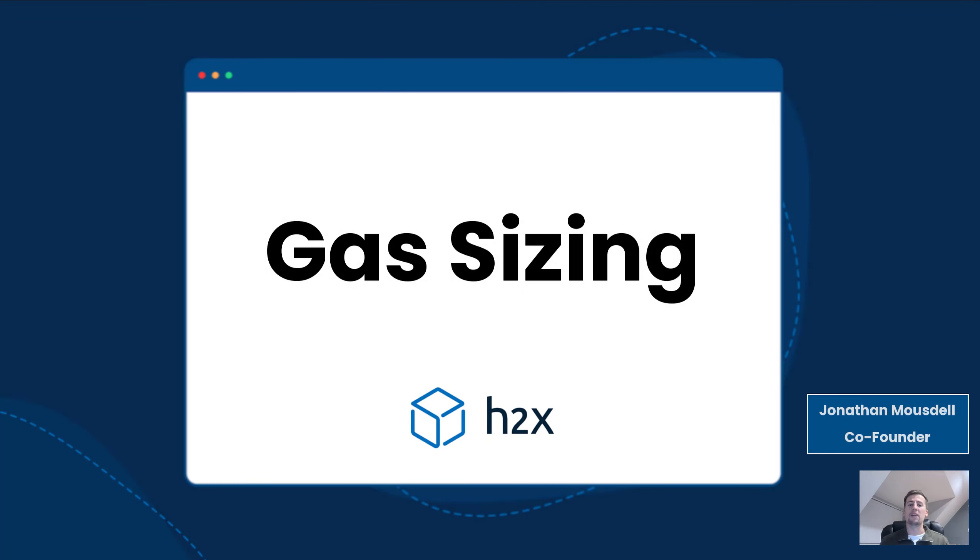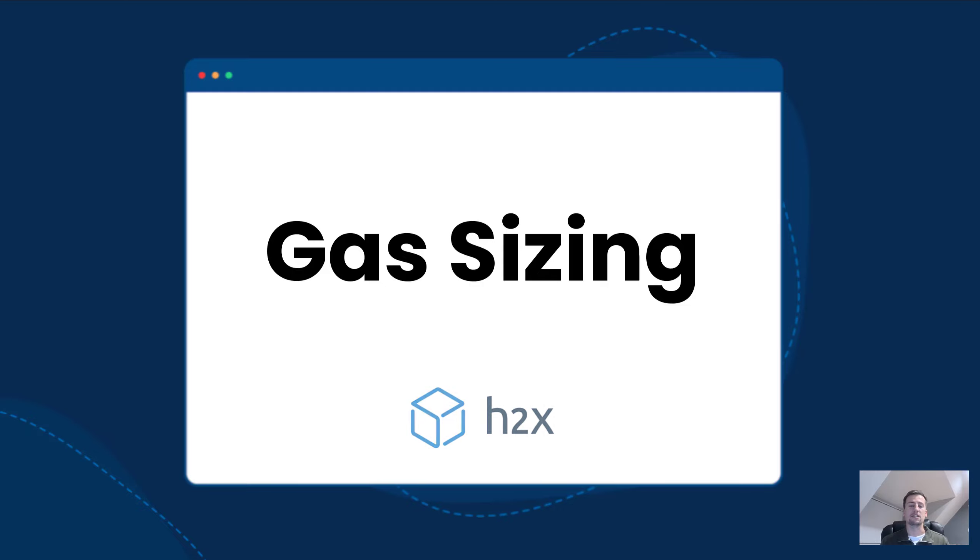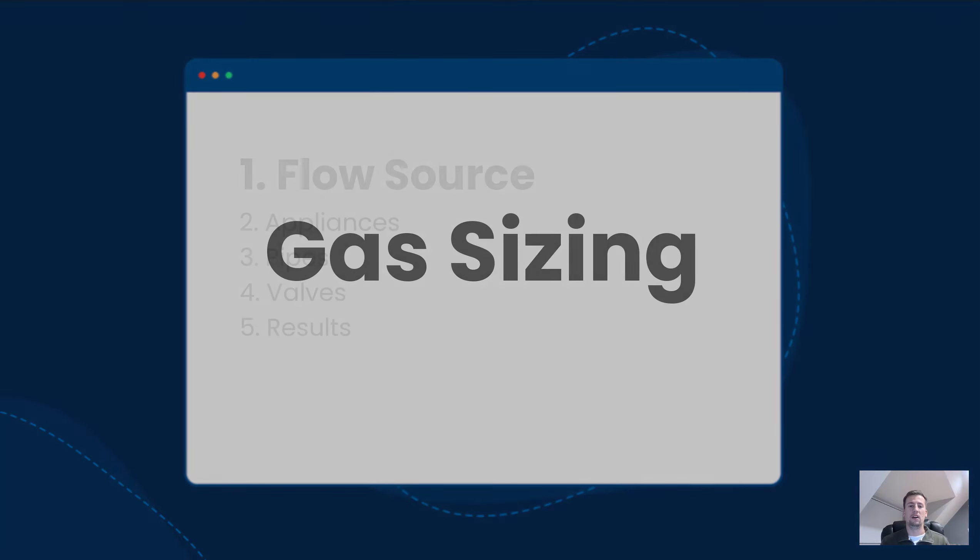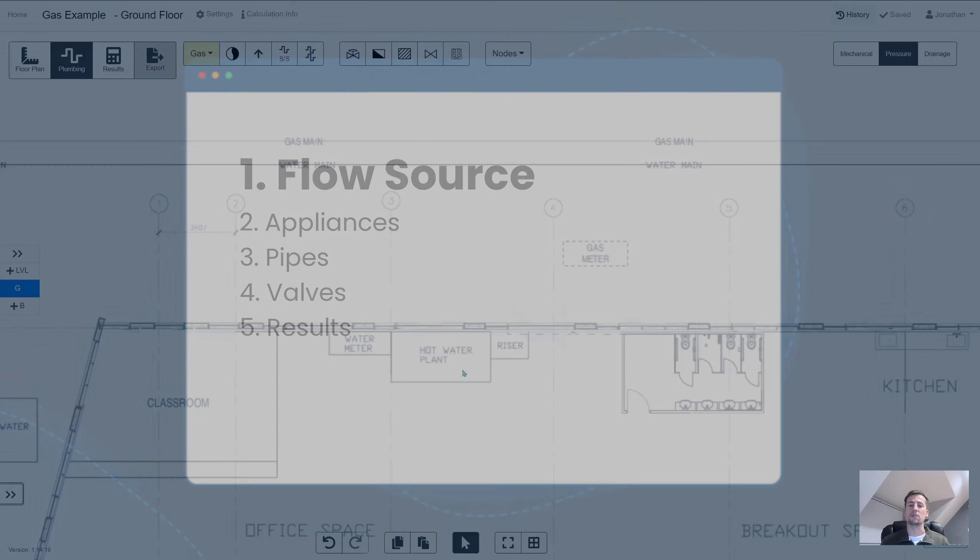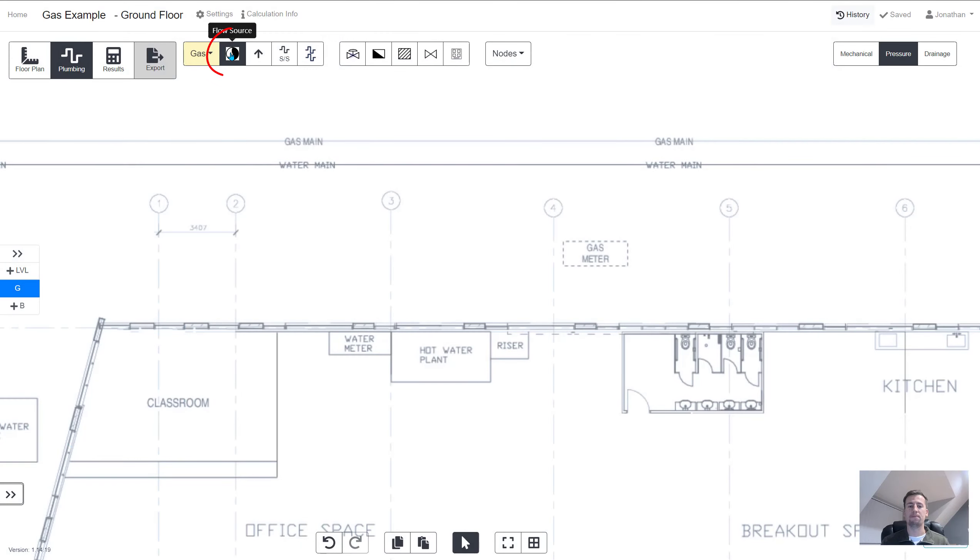In this video we're going to be looking at how you can use H2X to accurately and easily design a gas system. There's five key steps involved and the first one is adding a flow source to your design.